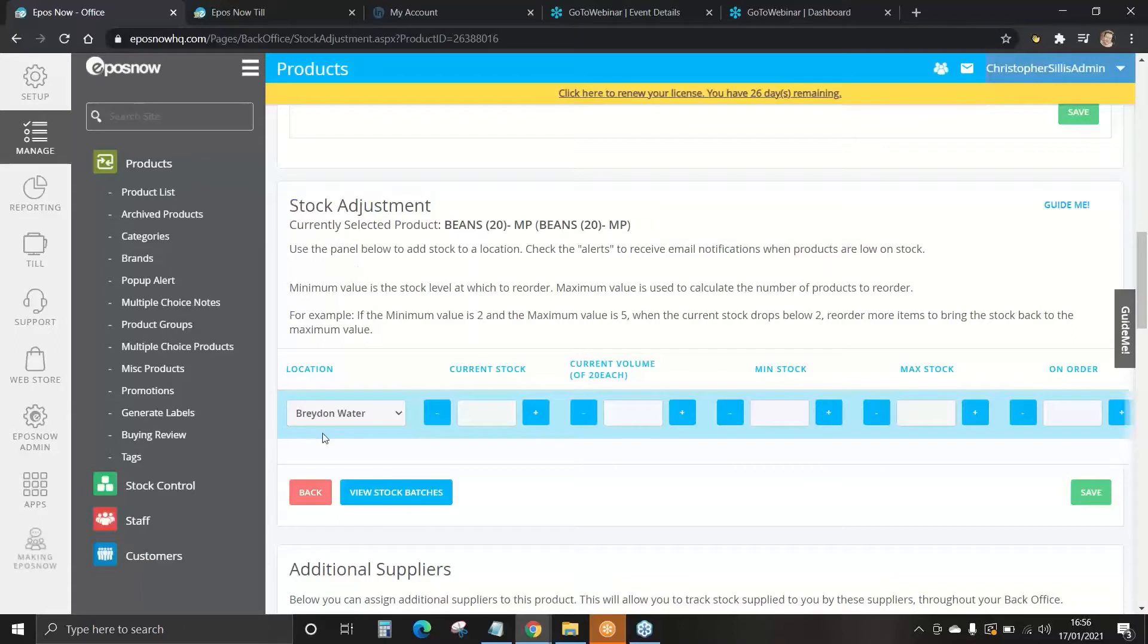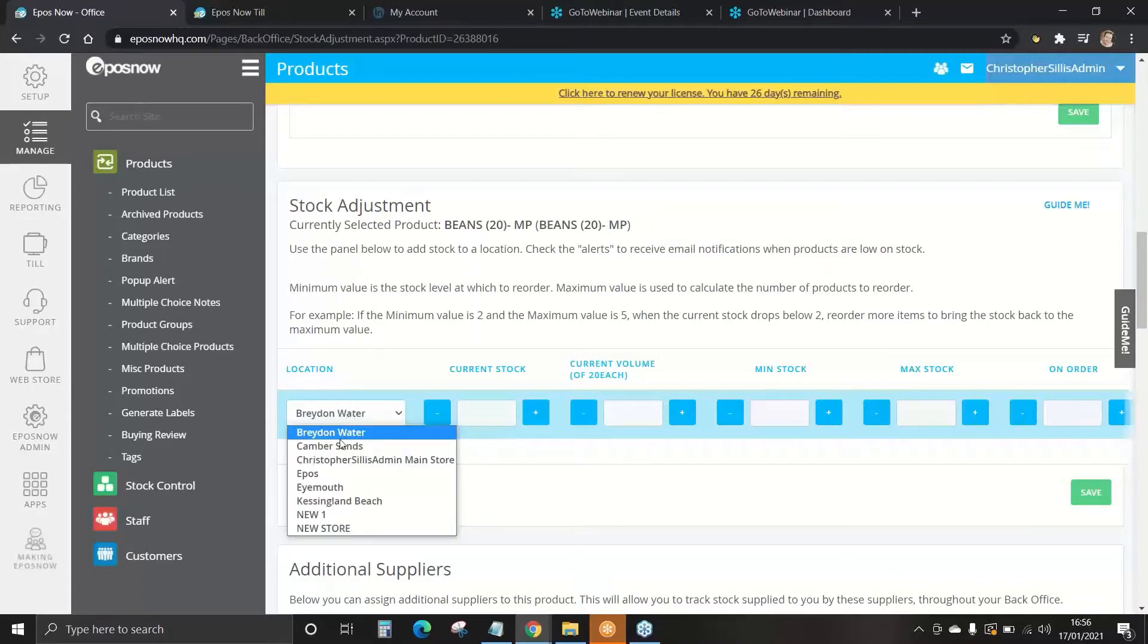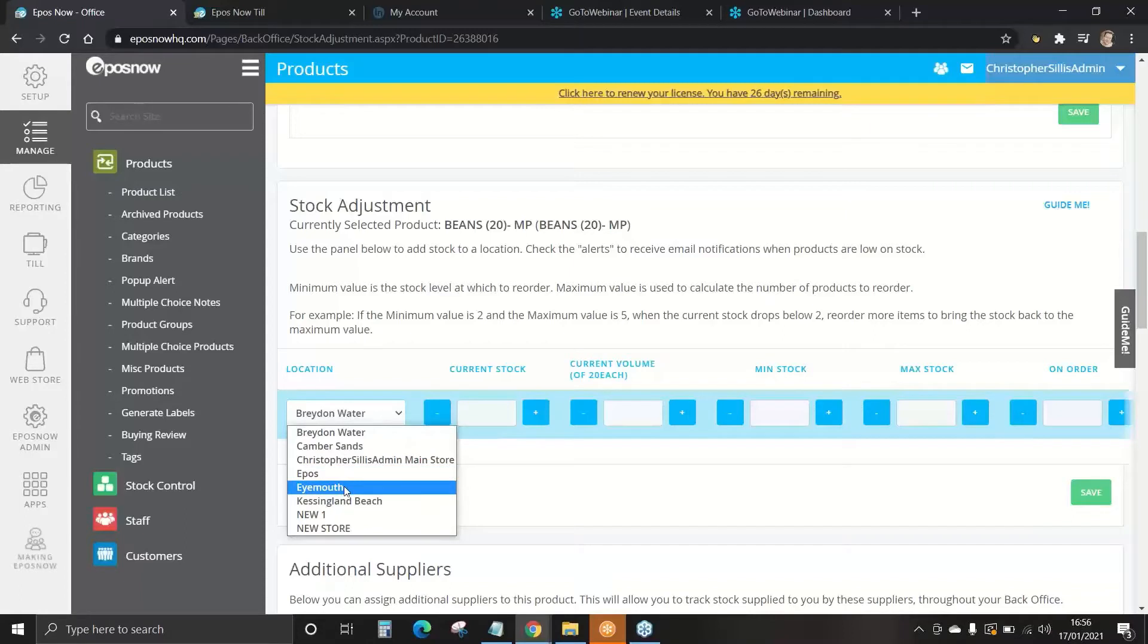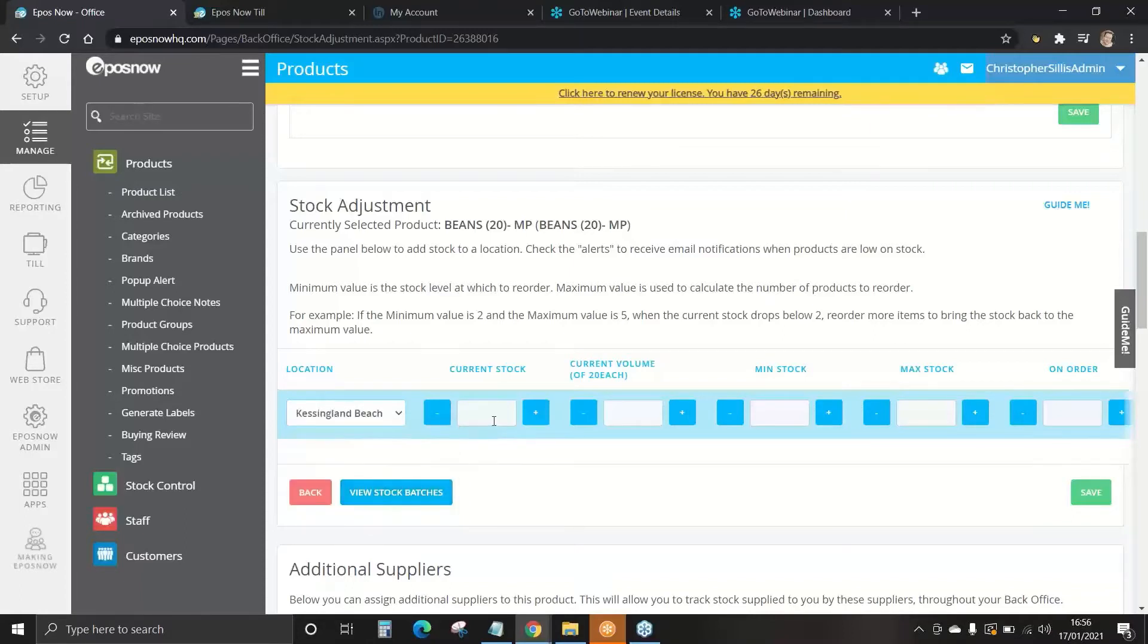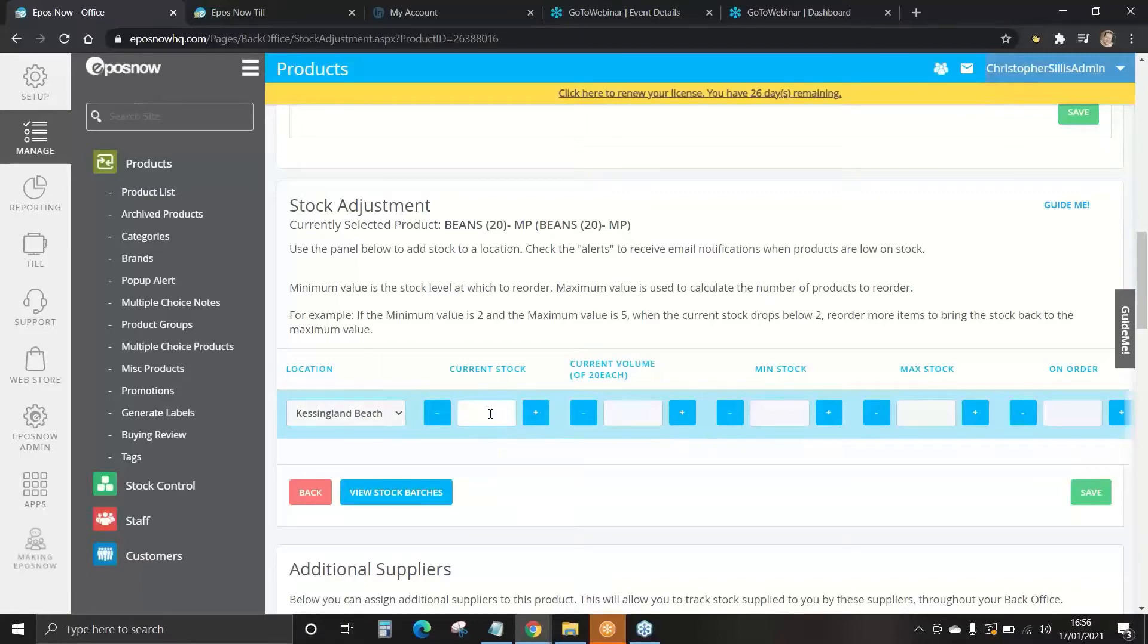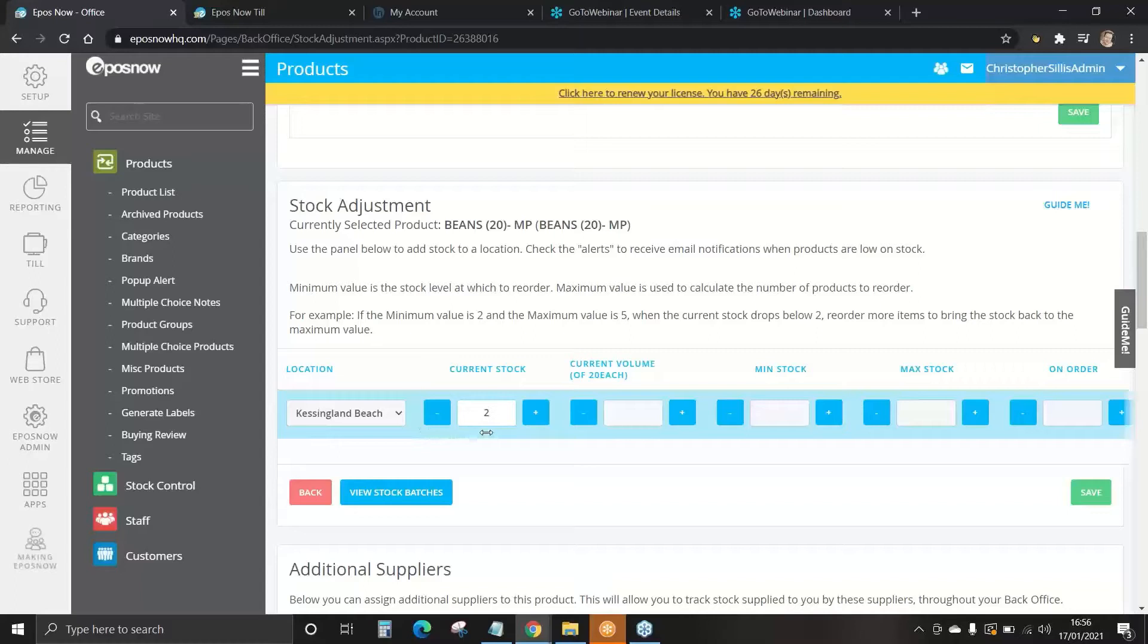Firstly, select your location where you want to enter your stock. You may have a shop floor or warehouse, and each might have a separate stock value. You then enter your current stock value. Now, this is boxes. This is per 20. So I'll put two. This means currently there are 40 cans of beans in stock.